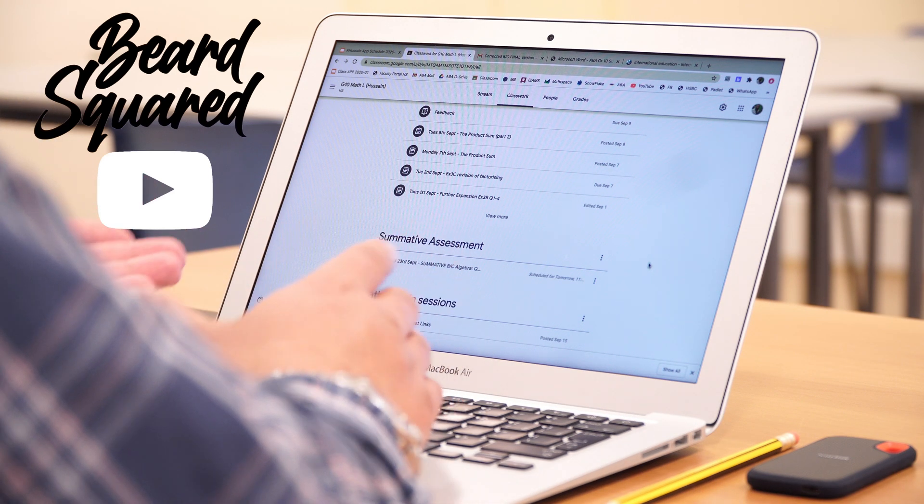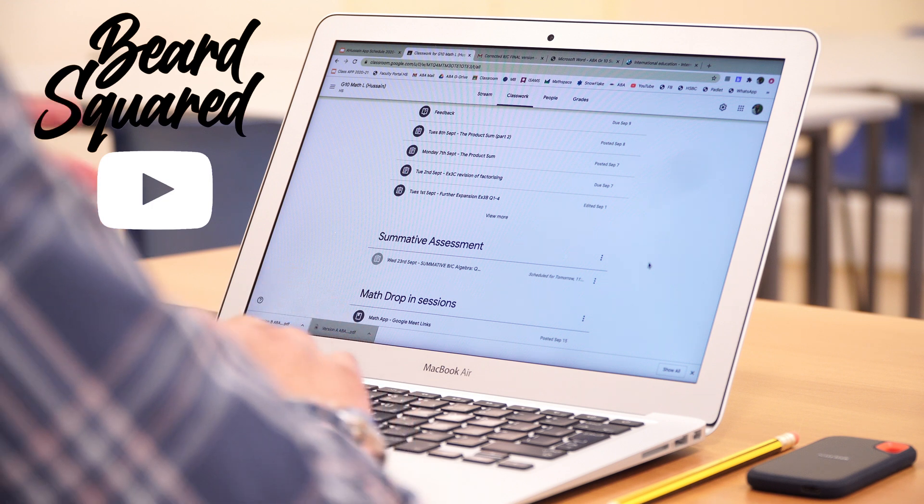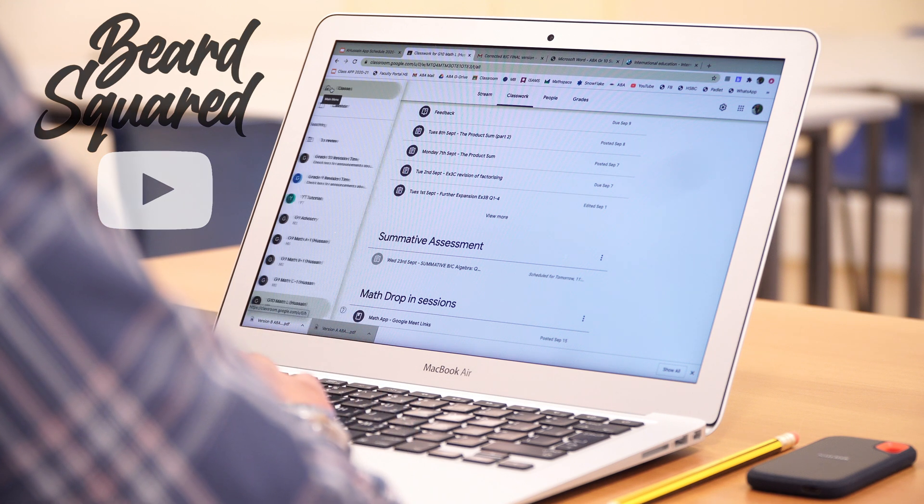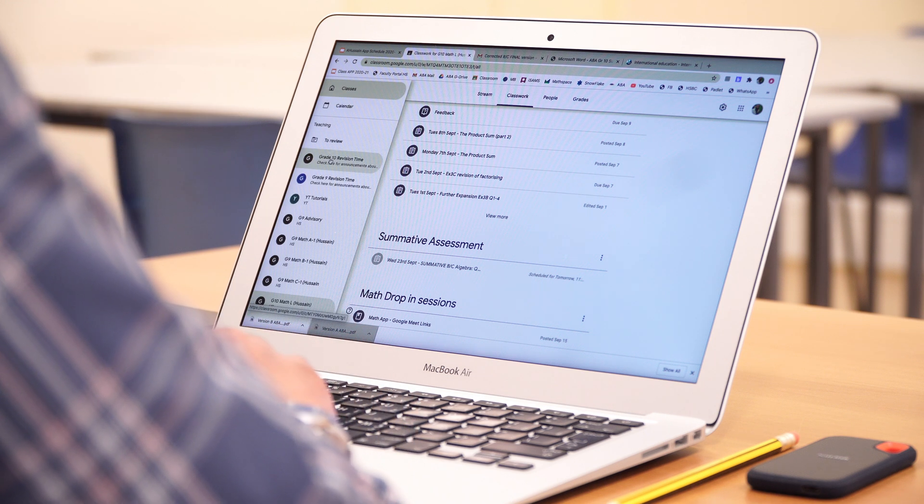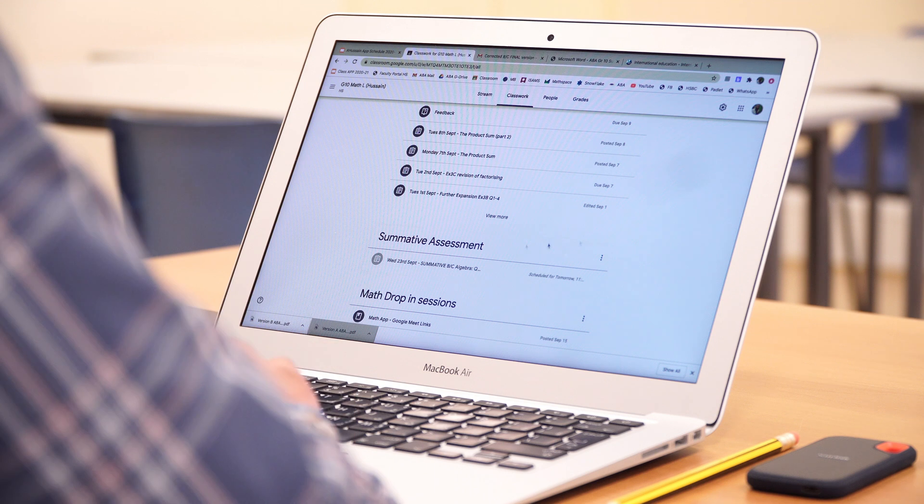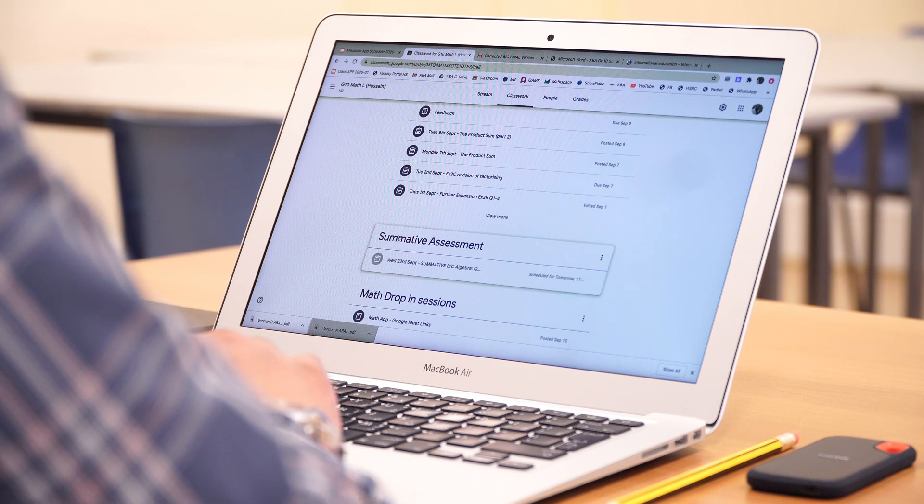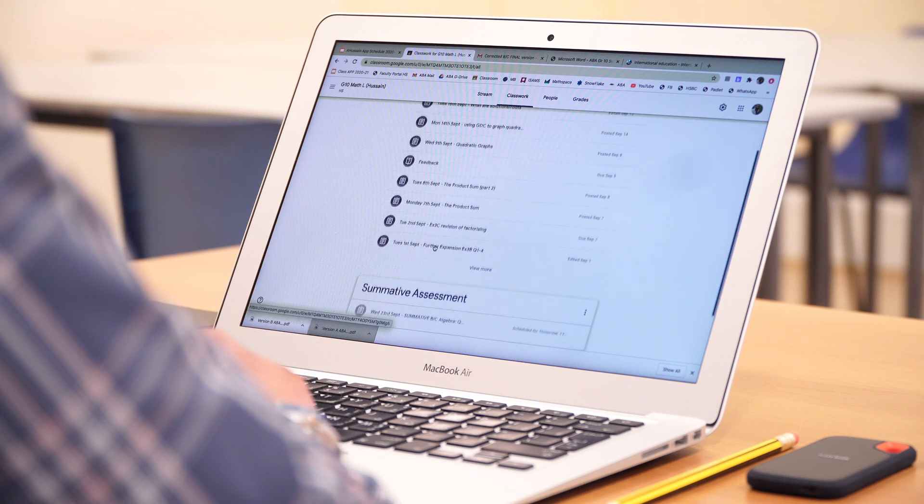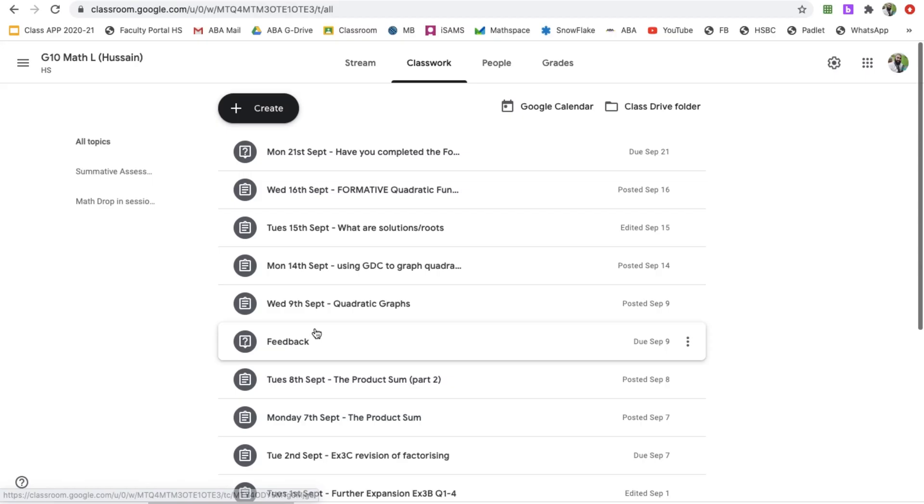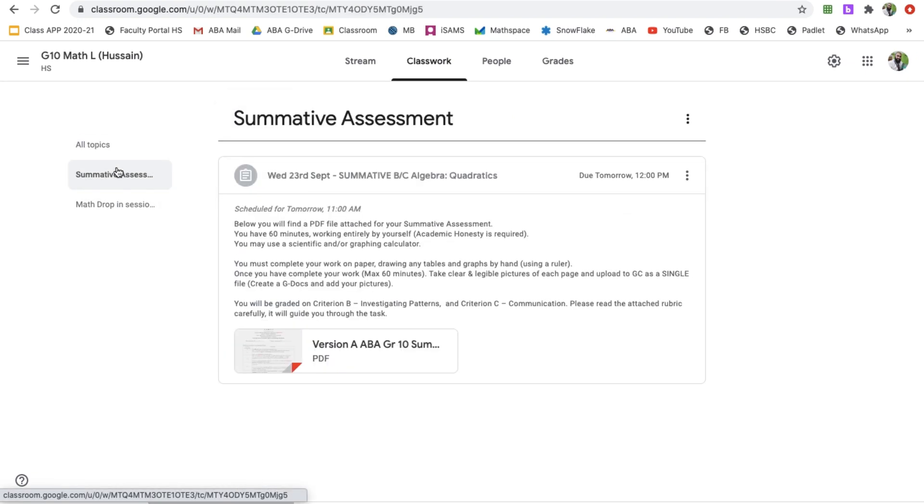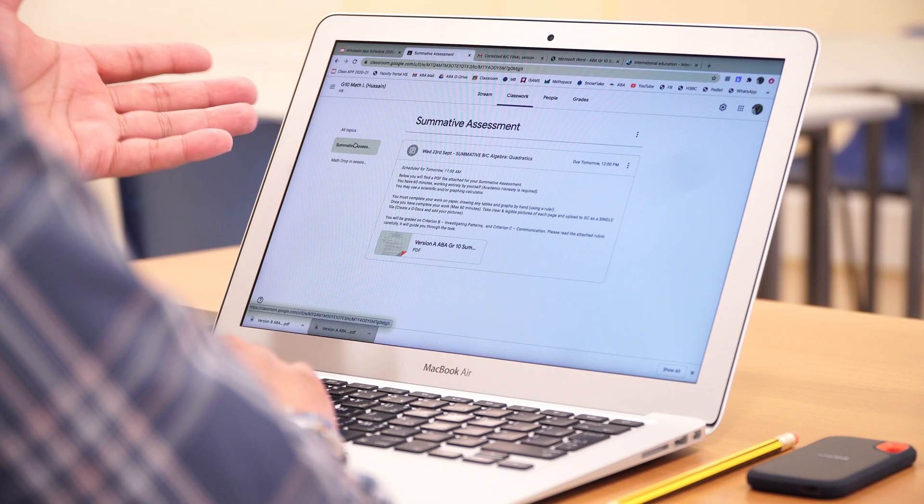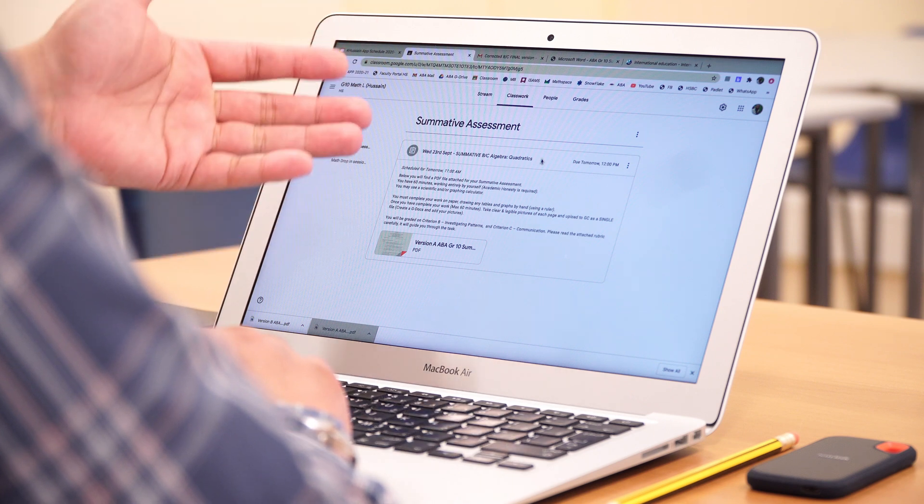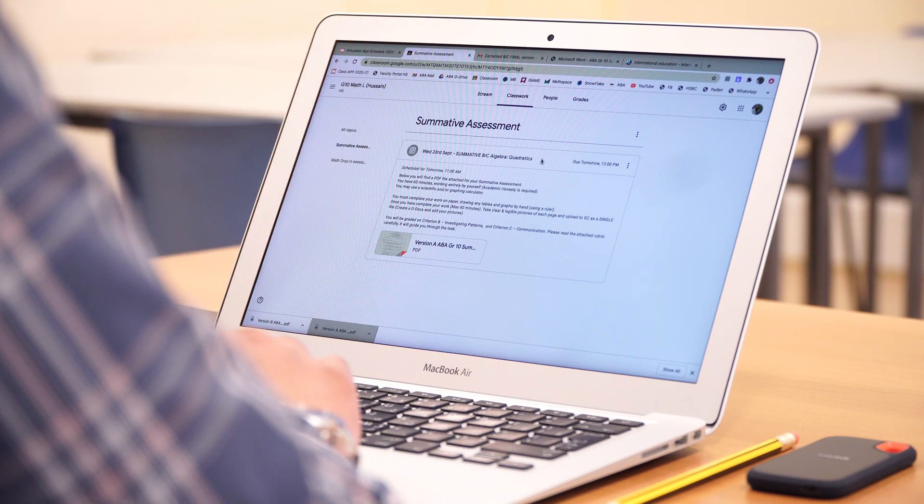Go to your classroom and find the class that you want to set this for. I've already scheduled a summative assessment and created a topic for it. If I go to my topics, I've created this topic here. I'm going to add a rubric to this and show you how I've done this. I'm going to click on the three dots and edit.